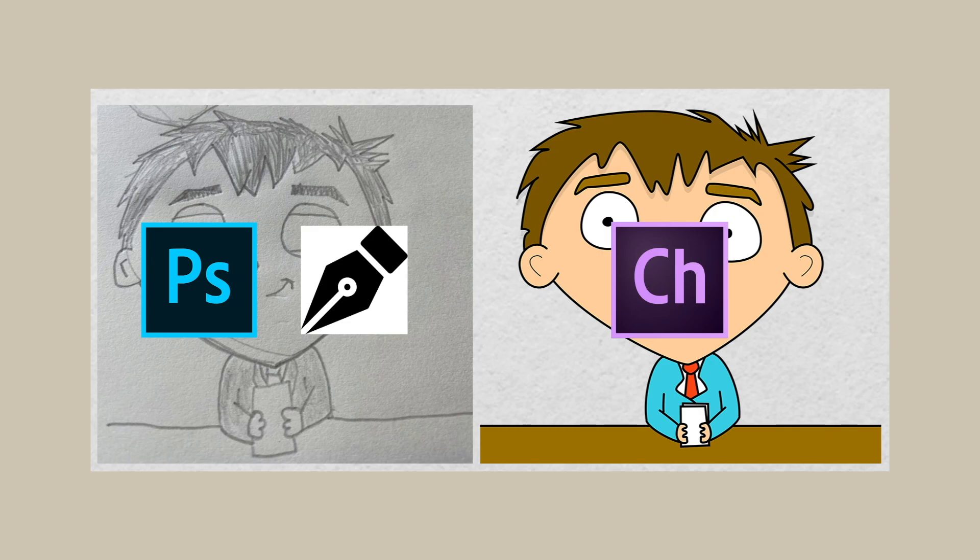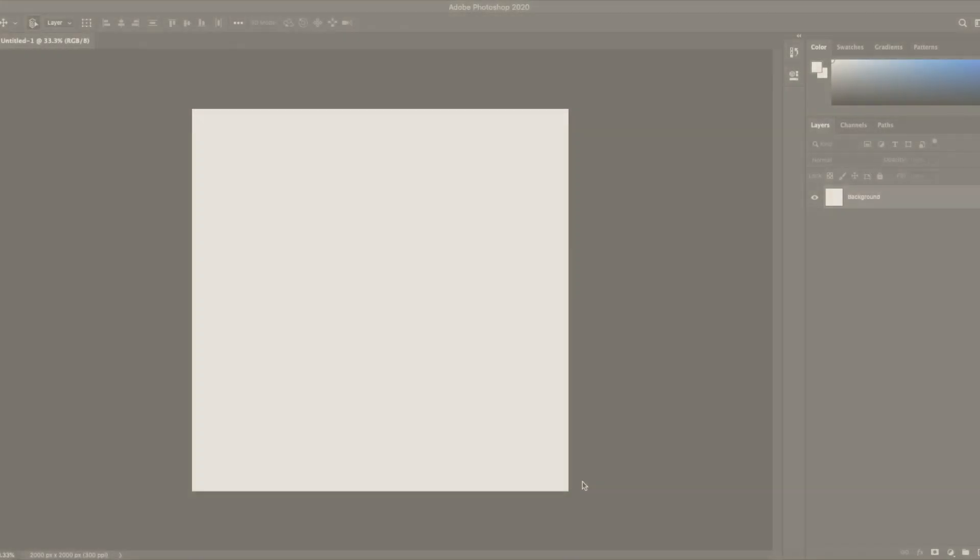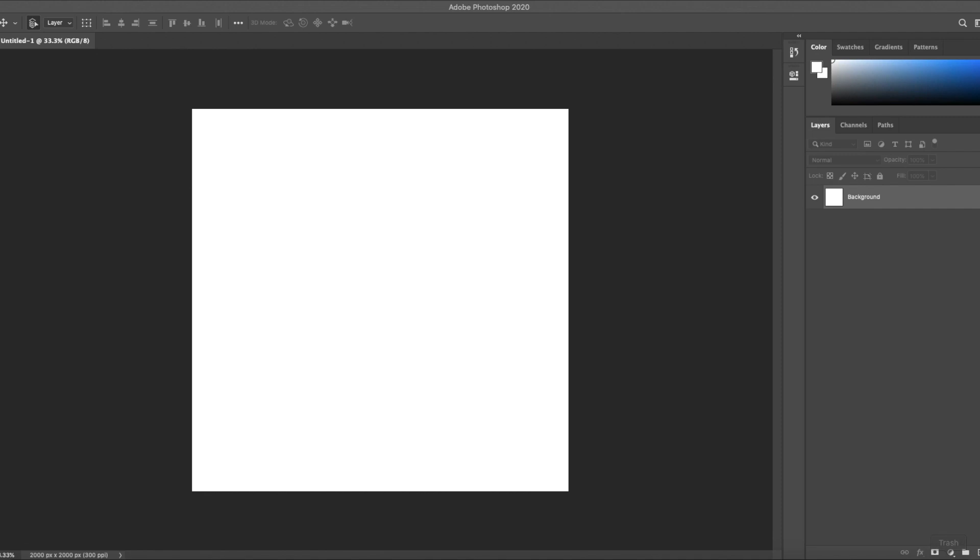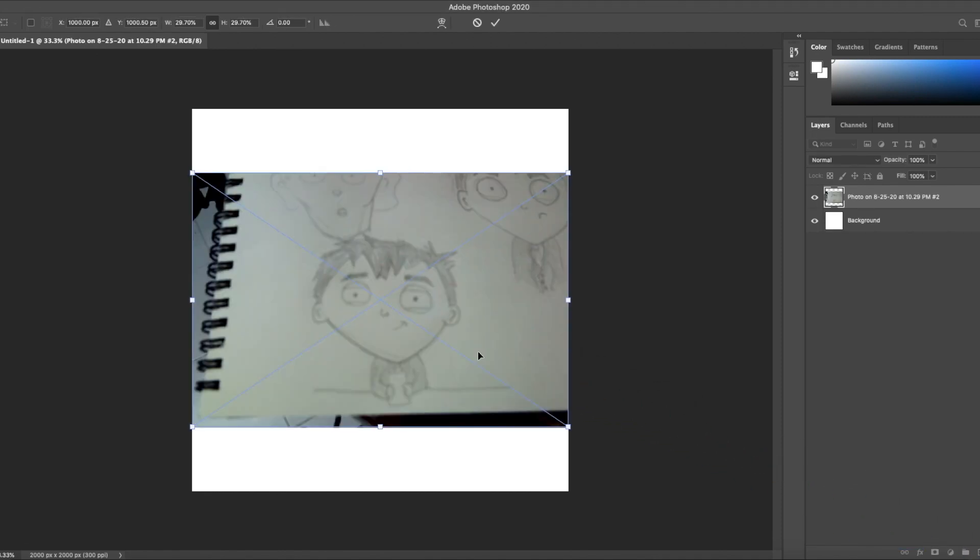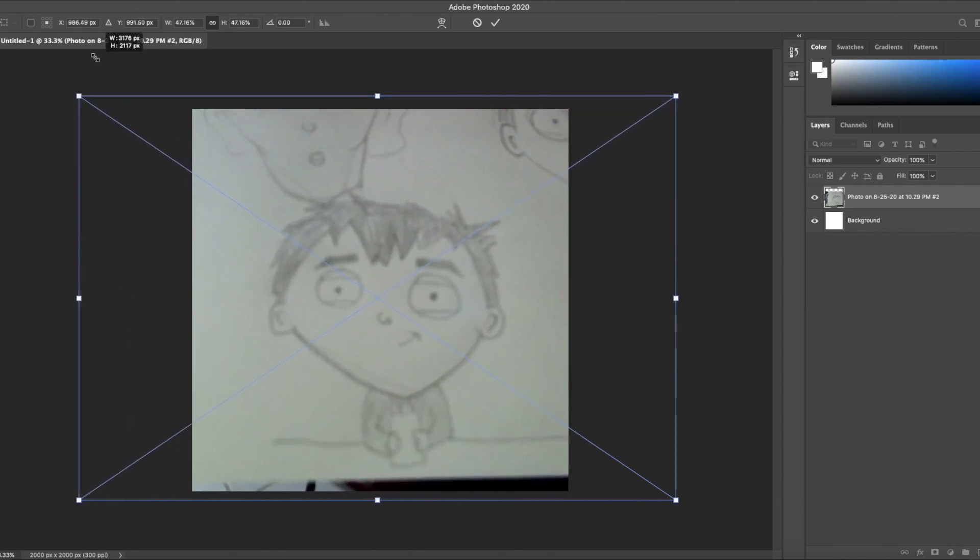This video is a 10 to 15 minute preview of a full longer class I have on Skillshare. If you use the link in the description, sign up for Skillshare, you get two free months. I'm gonna bring my doodle into Photoshop here and I'm gonna resize it to fit my 2,000 by 2,000 pixel canvas.